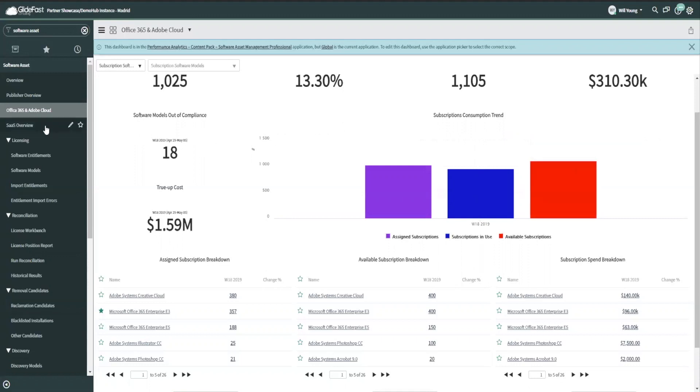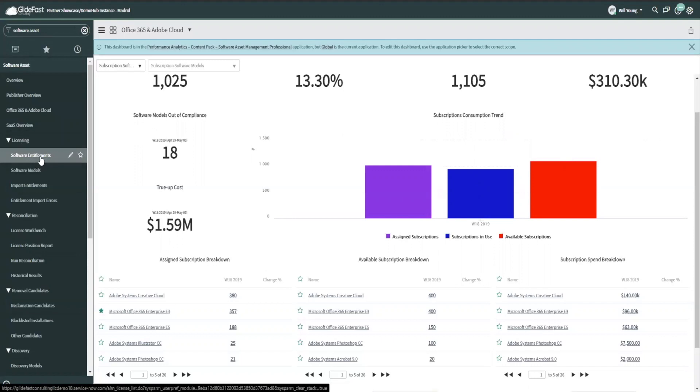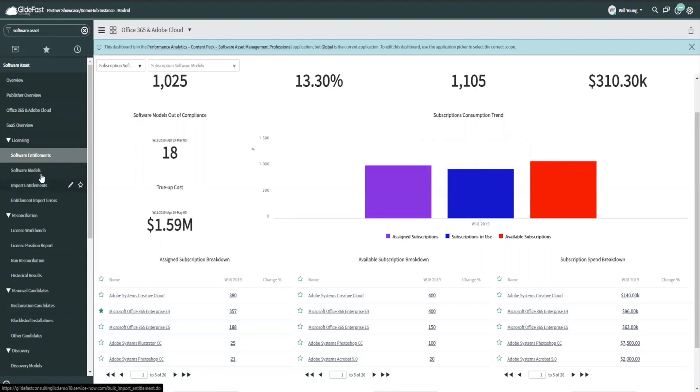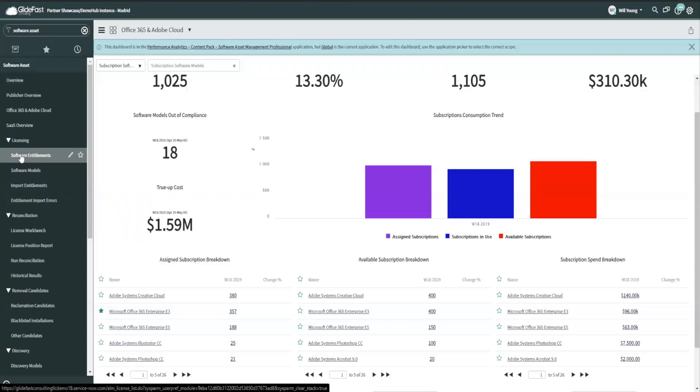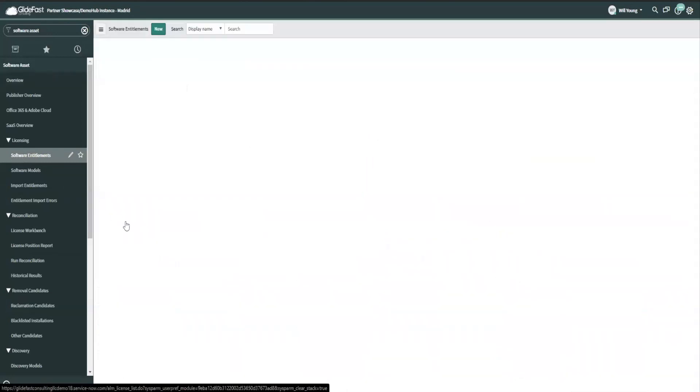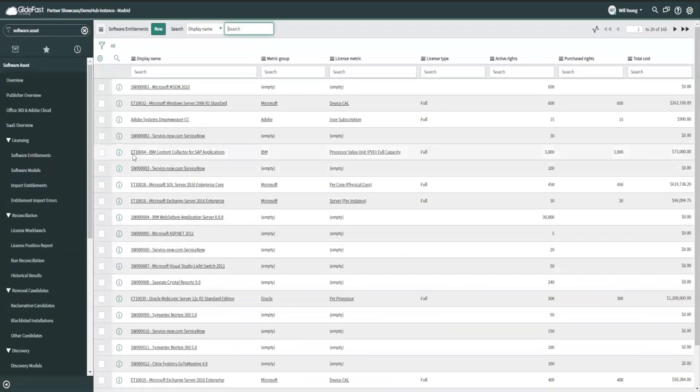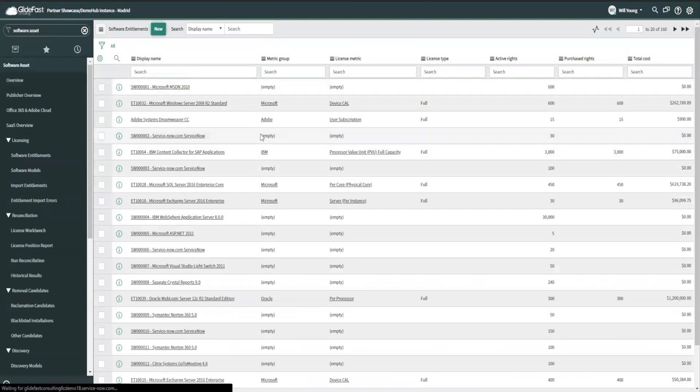And that looks like this software entitlements. And the software entitlement is equivalent to a software purchase or what most people think of as a software license. It's your right. So you can actually put software entitlements in that were $0 value because you didn't purchase it, but you have a right to use it. So I create a new software entitlement.